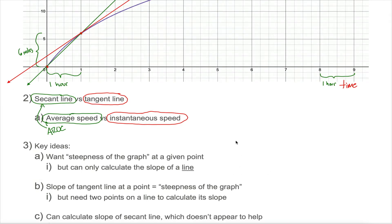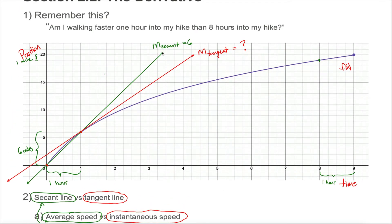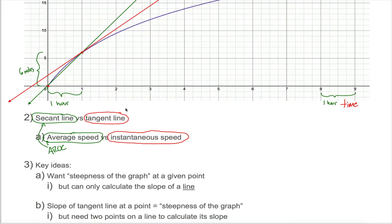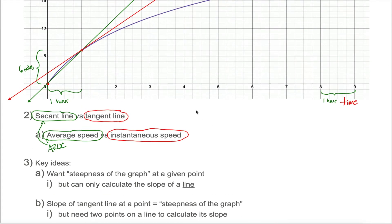Unfortunately there's another problem: to calculate the slope of a line, you need two different points. We were able to calculate the slope of the secant line because the curve gave us two points, (0,0) and (1,6). But when we're talking about a tangent line, we only have one point on the curve. With just one point you can't calculate slope — slope is the change in y over the change in x, and by definition that requires two different points.